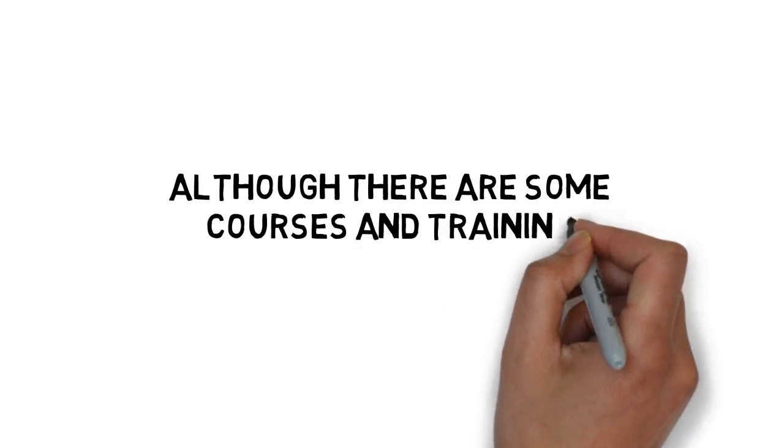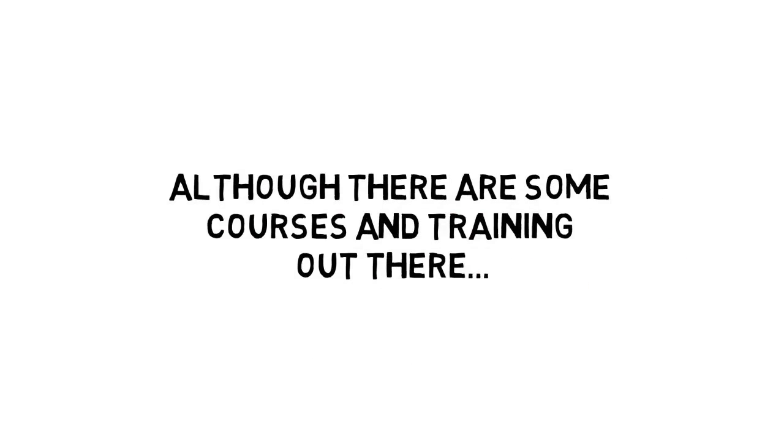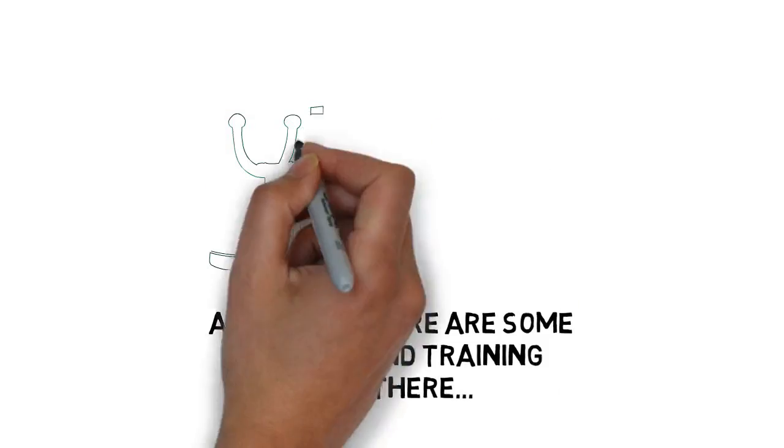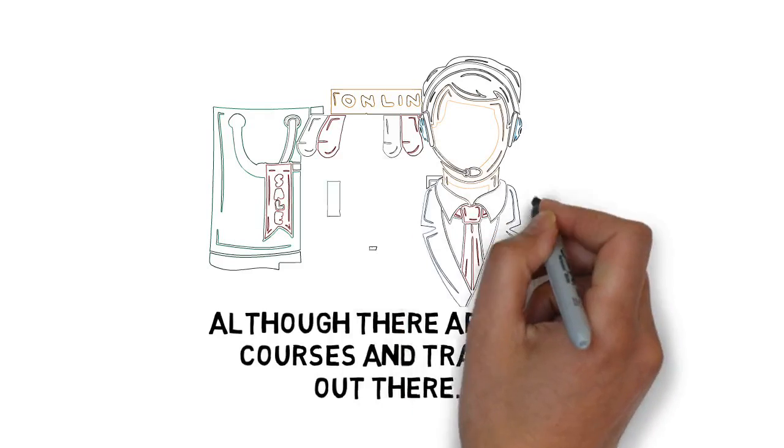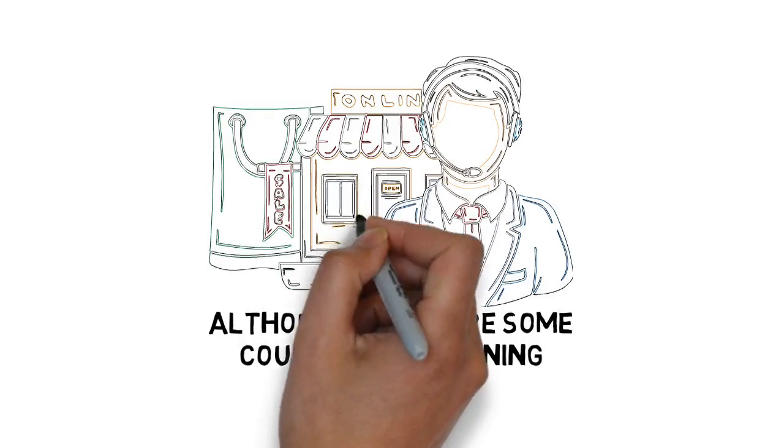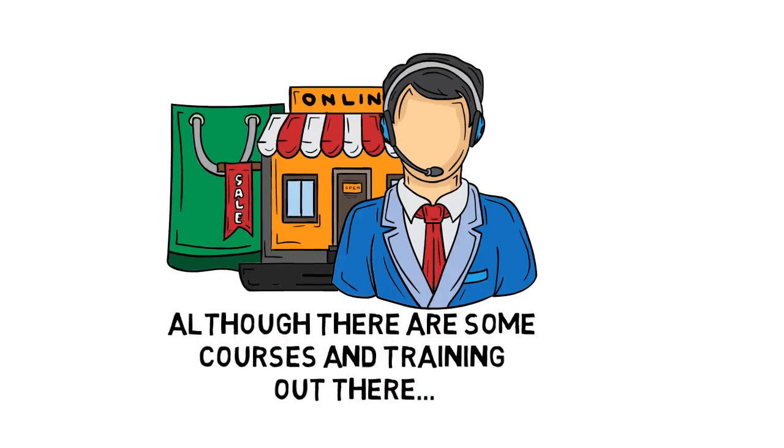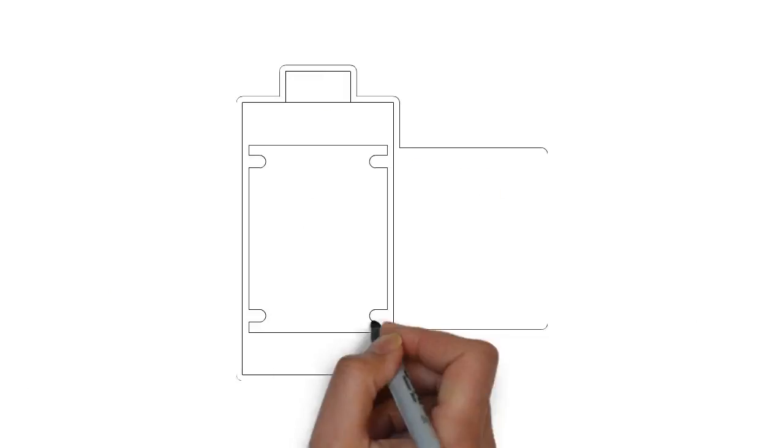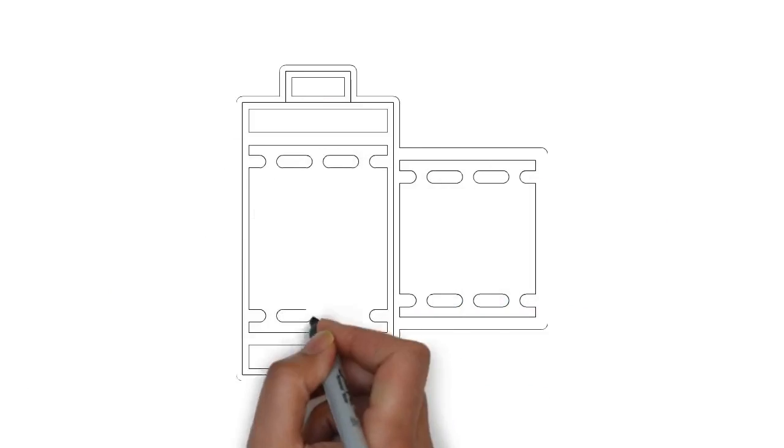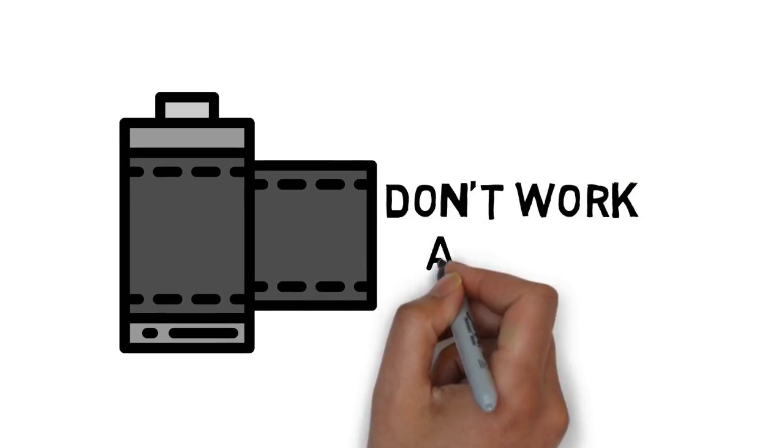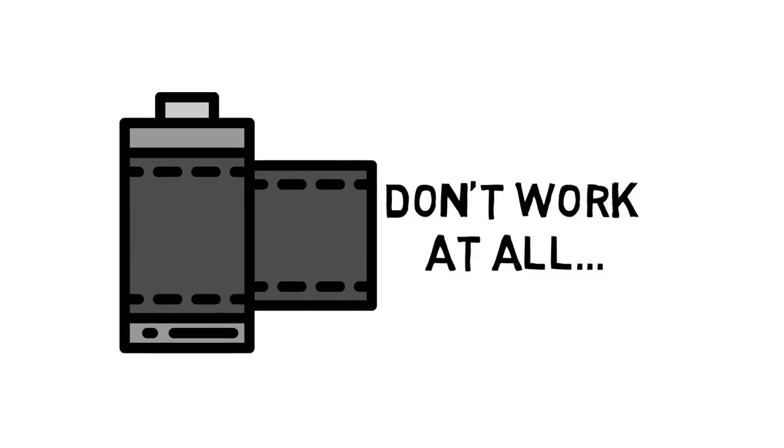Although there are some courses and training out there that promise to show you the ropes to creating and selling your first product, most of them are outdated or just plain don't work at all.